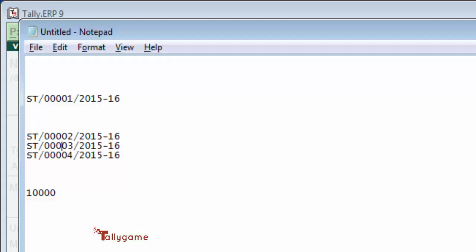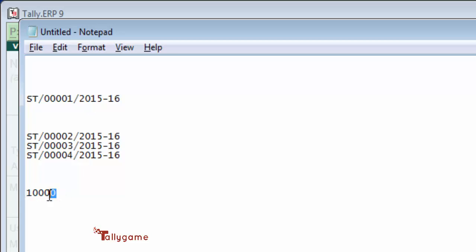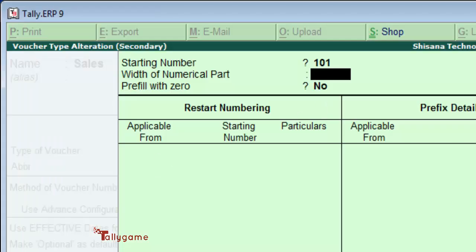How many numbers are there for 10,000? It is 5: 1, 2, 3, 4, 5. So 5 is the width of numerical part. Prefilled with 0 - that is what I showed here.